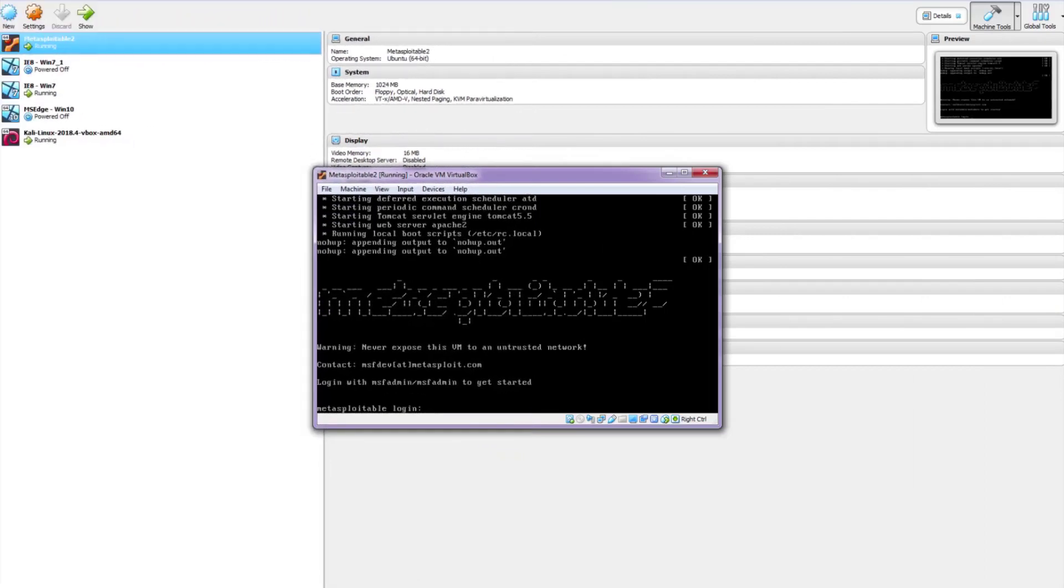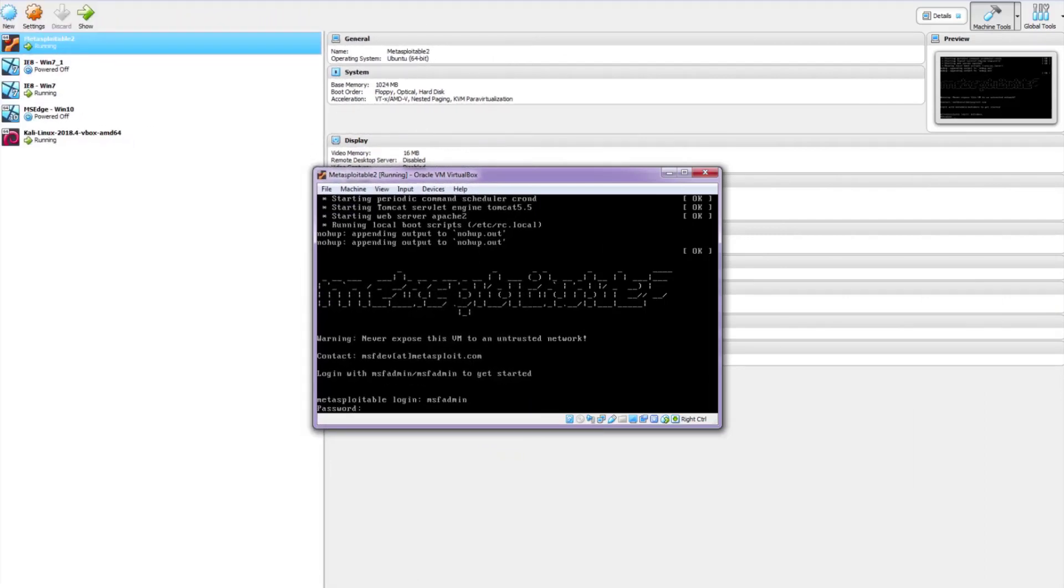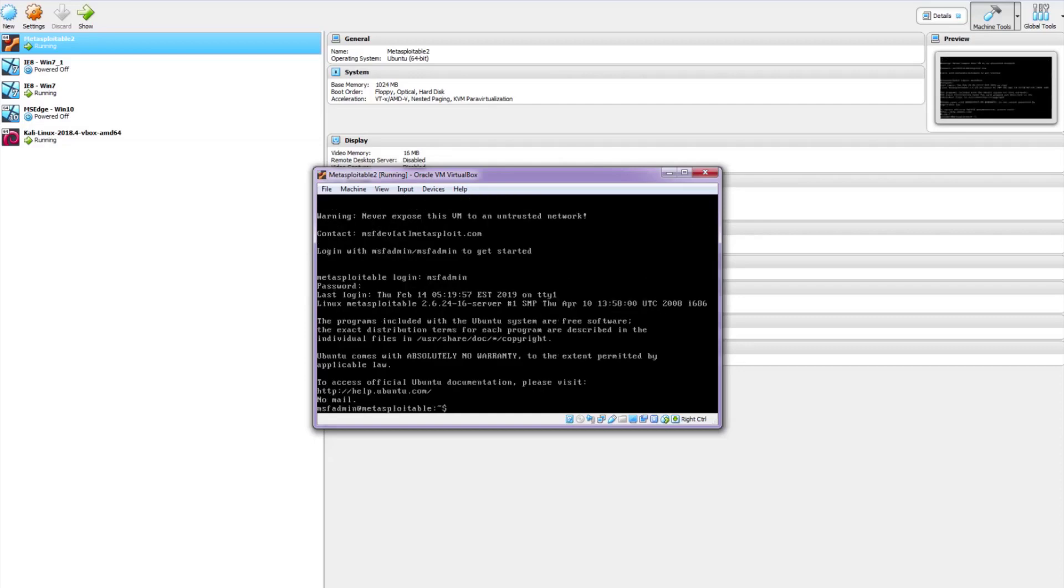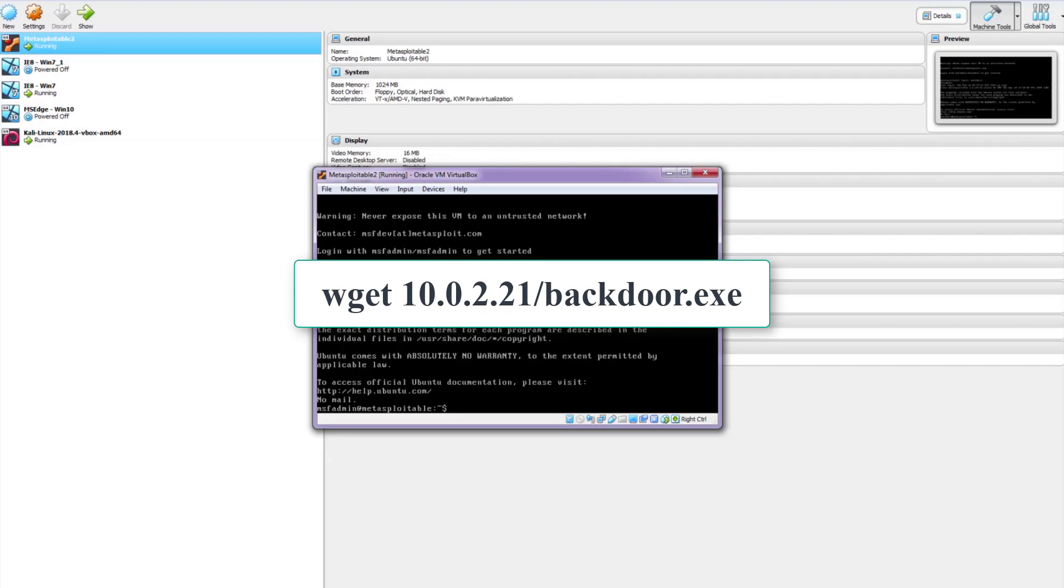What about Metasploitable? It doesn't have GUI, so how can we download the file? It can be done with a wget command, for example like this.